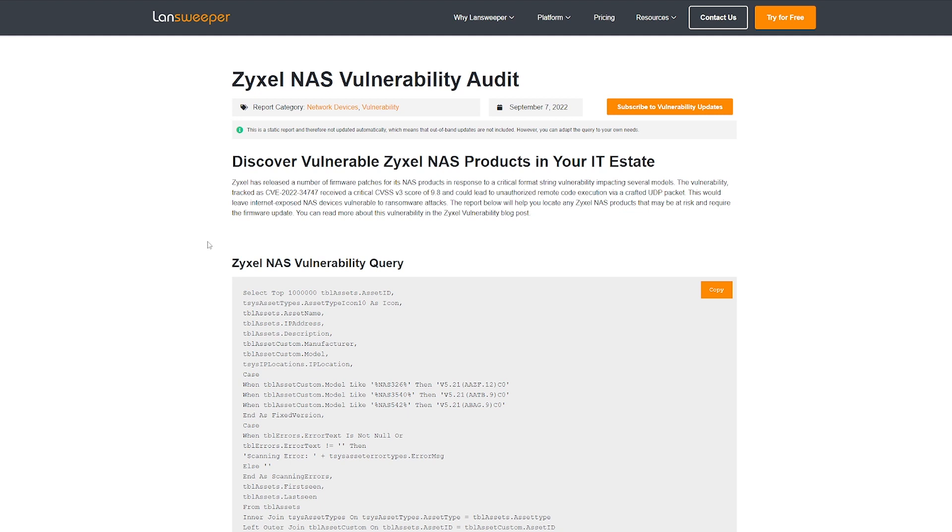If you do not have Lansweeper yet, you can simply try it for free. You can find it on our website. And that way, once you have it installed and once you have it running, you can just simply grab the report and you'll have the list just similar to everyone else.